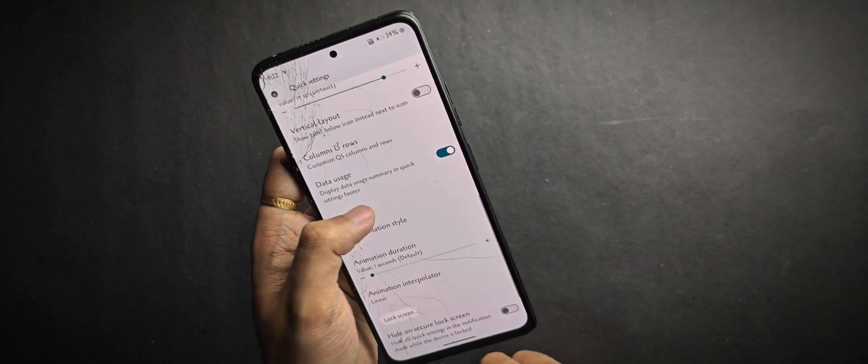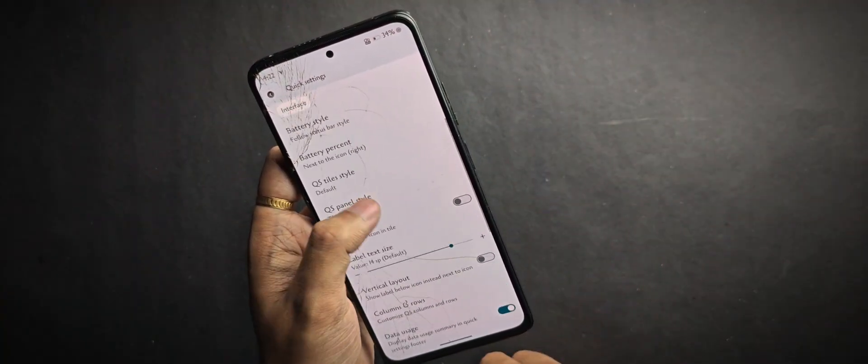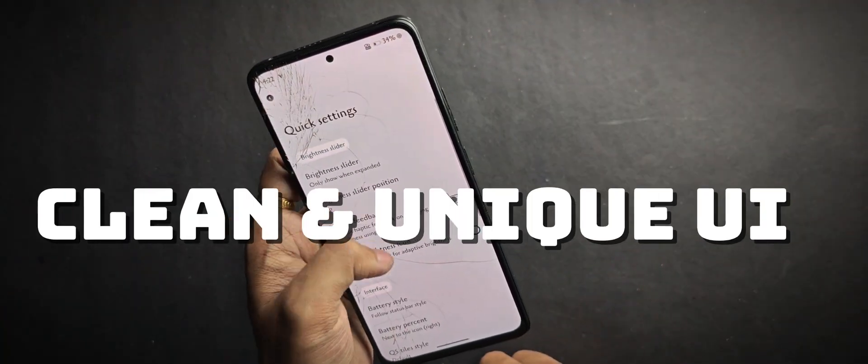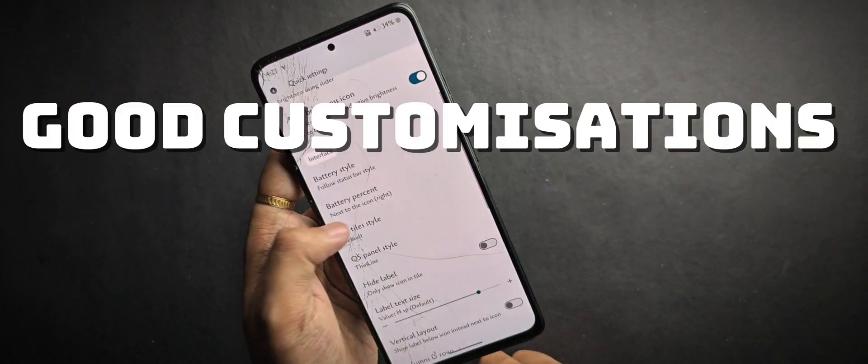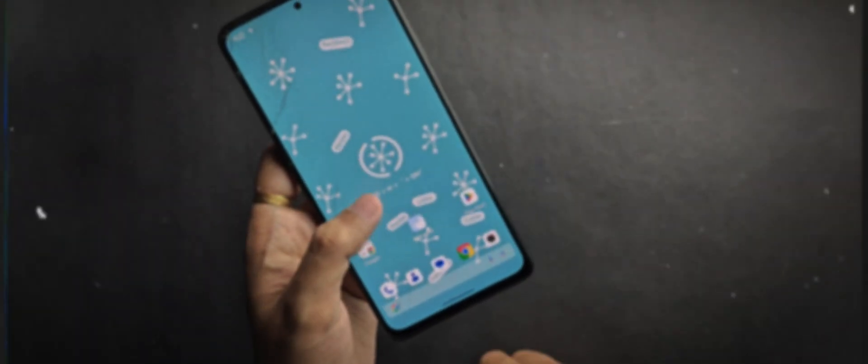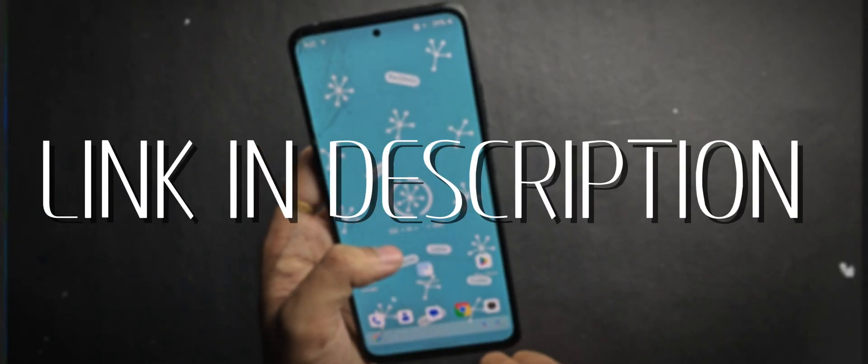My final word: if you're looking for a custom ROM that offers a clean and unique UI, smooth performance, and good customization options, then Orion OS is definitely worth trying. You can flash this ROM using the TWRP recovery link in the description. If you enjoyed this video, make sure to like, share, and subscribe for more content — see you in the next one, goodbye and take care.